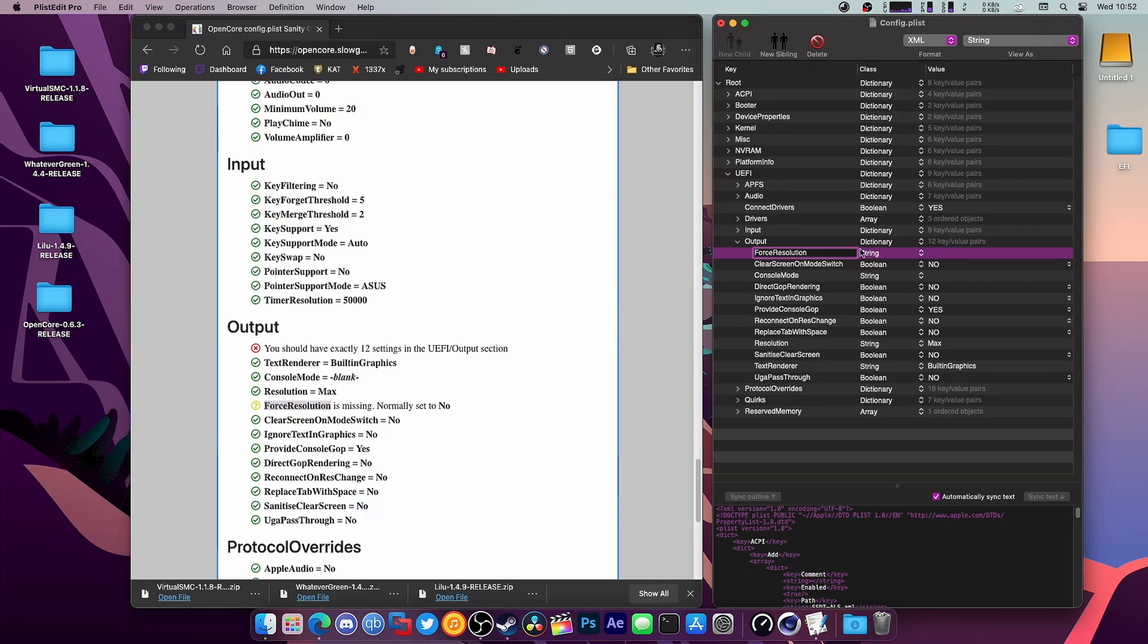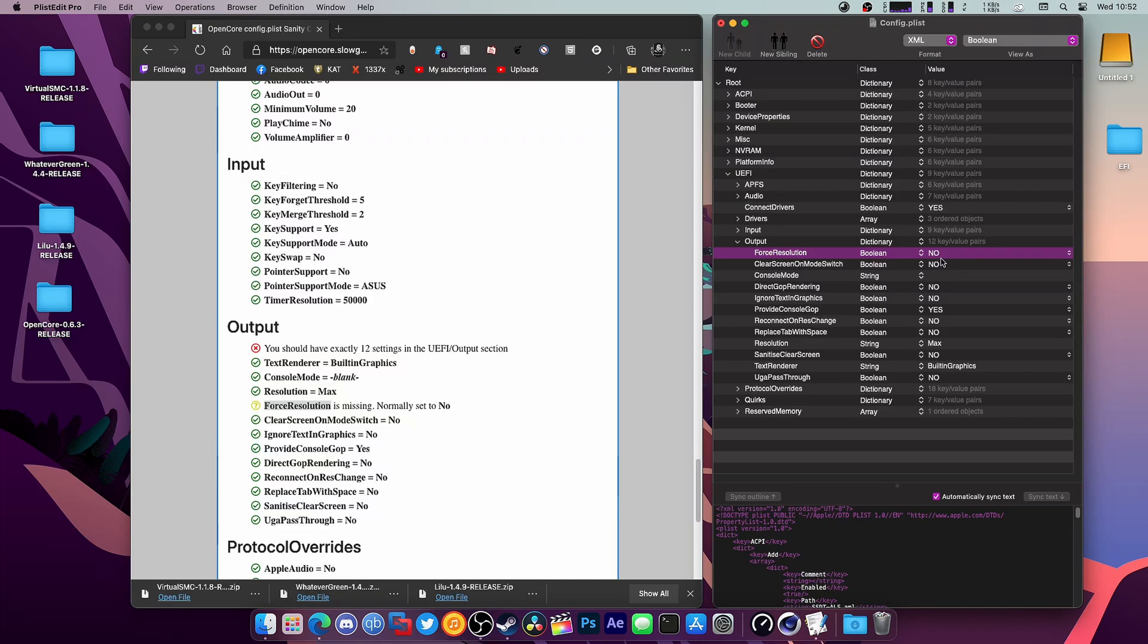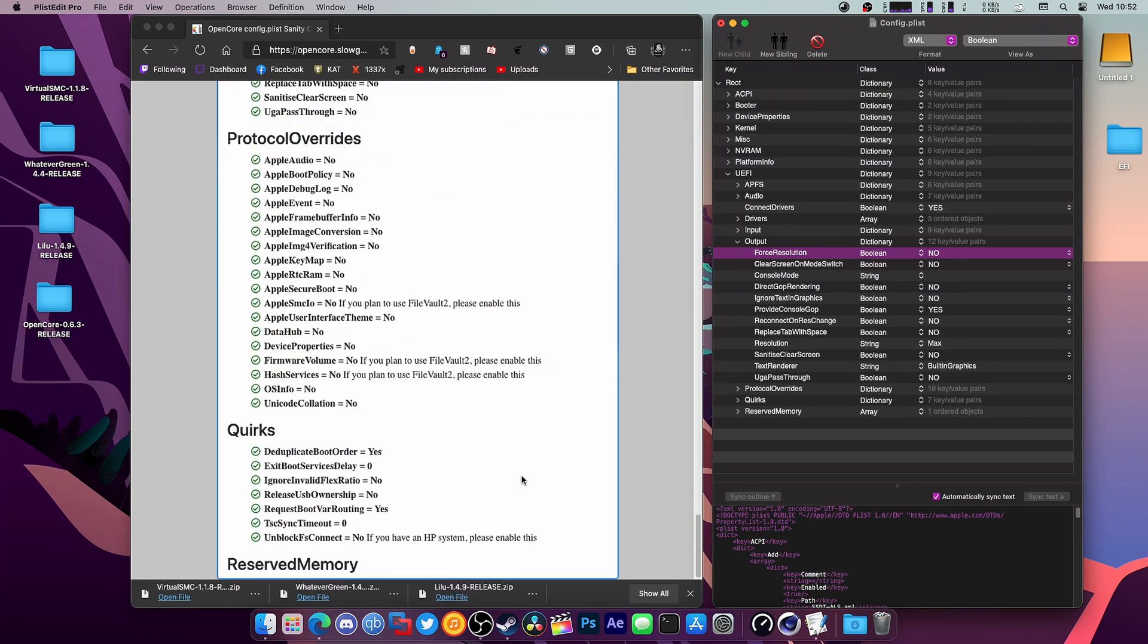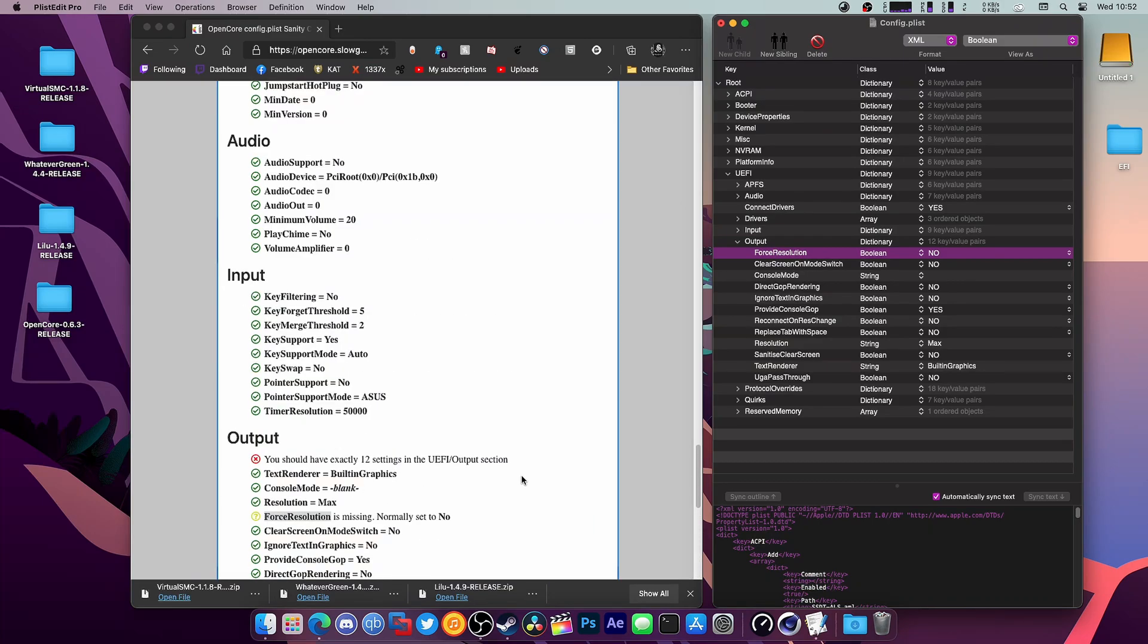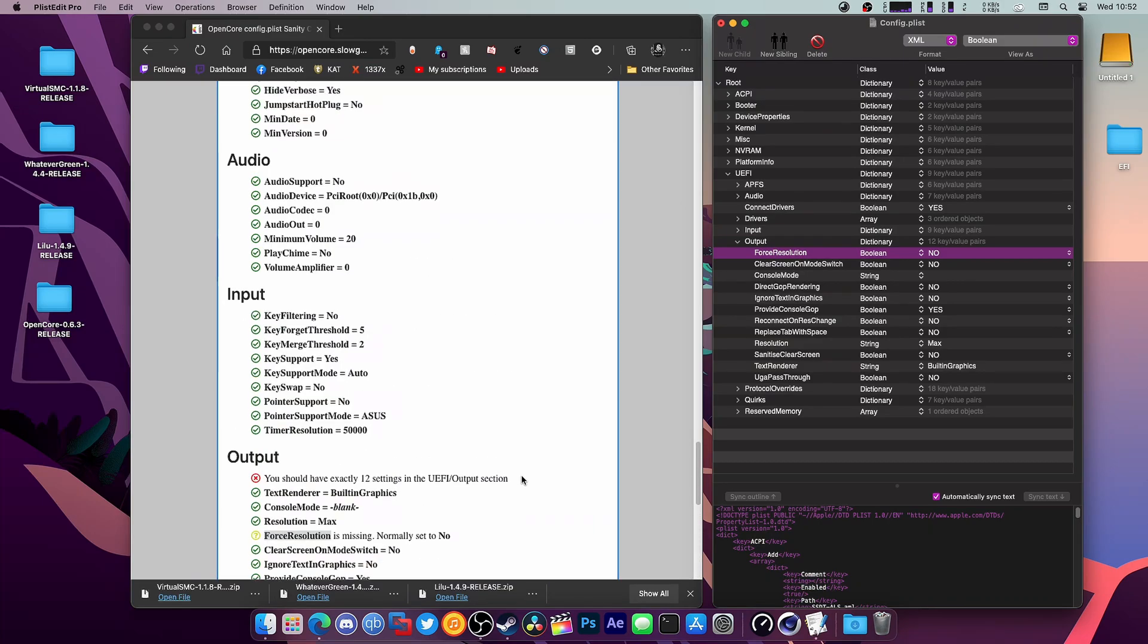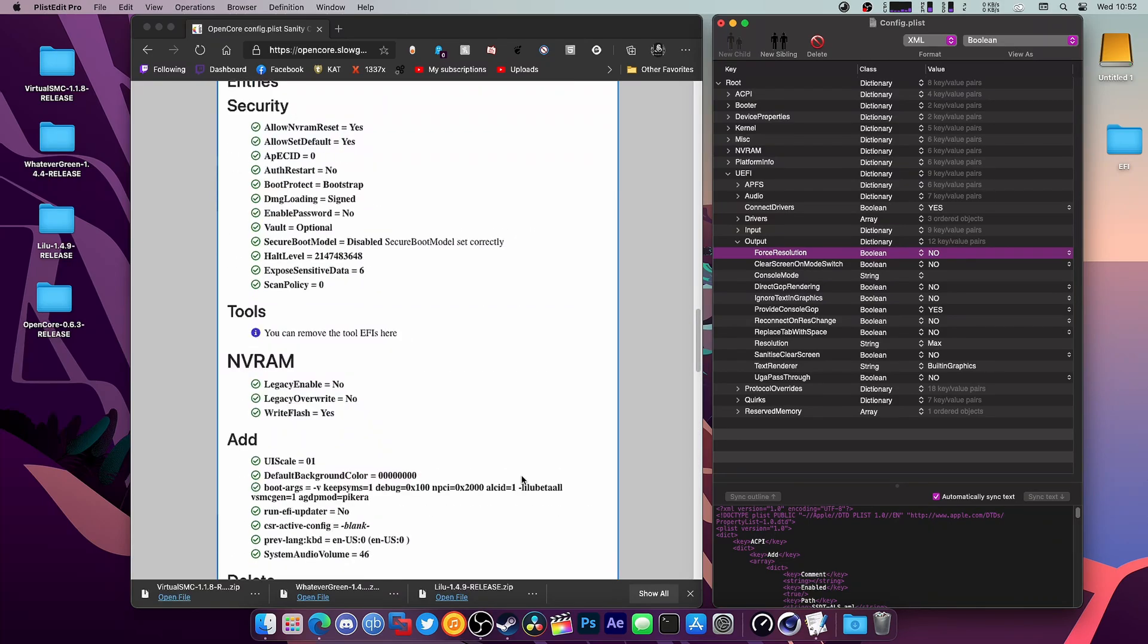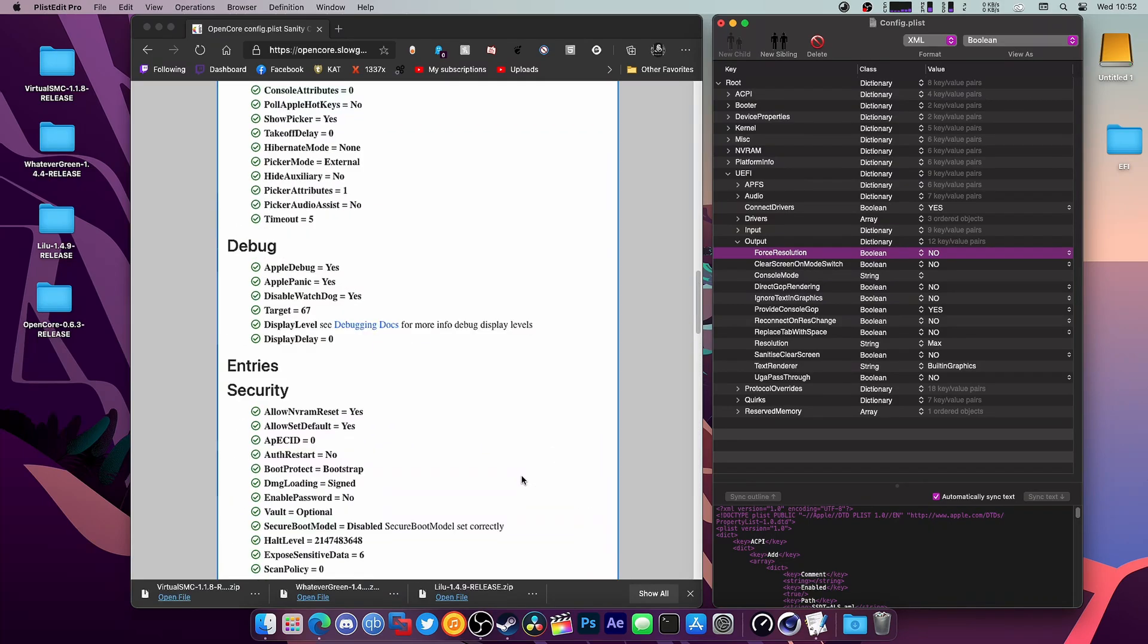It says it's supposed to be set to No, so that's a boolean. There we go, ForceResolution is there. That's apparently it. So if you've already updated to 0.6.2, you can go to 0.6.3 with literally no issues.